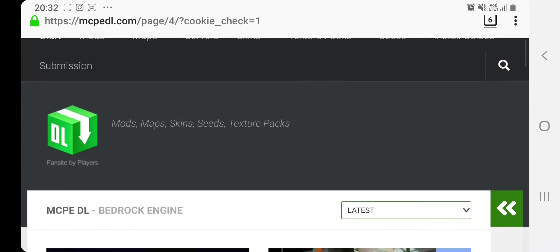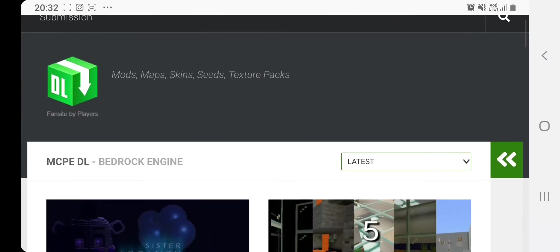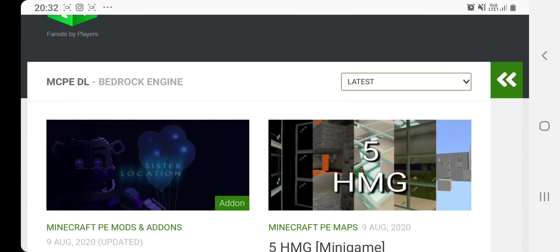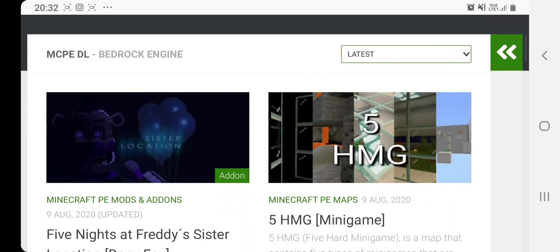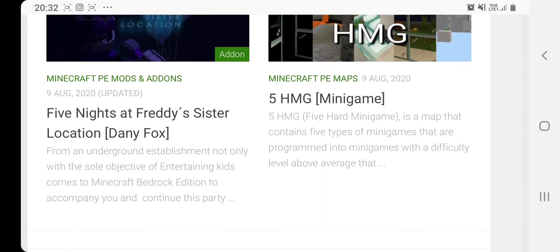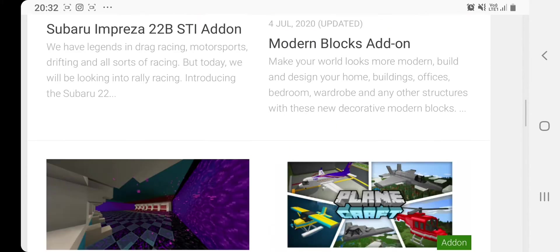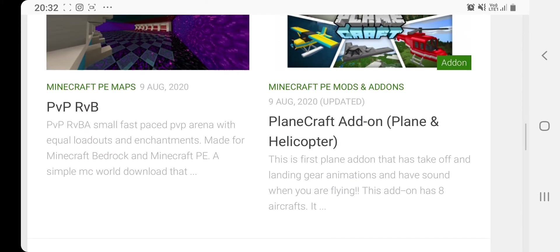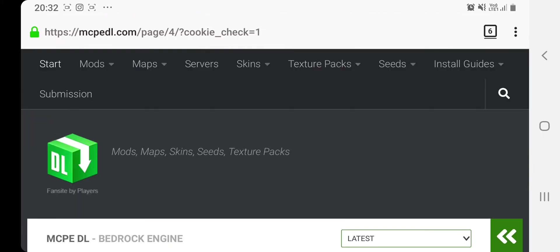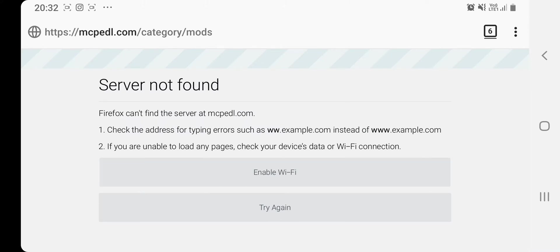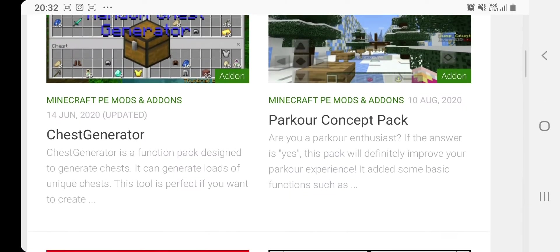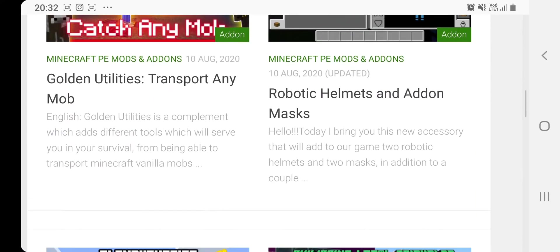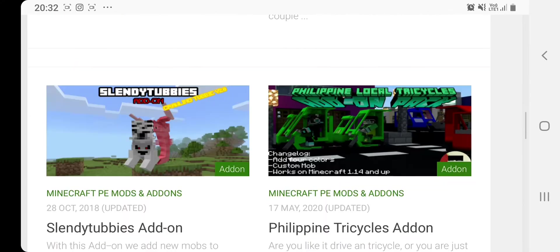What you guys want to do is go to MCPE DL. The link is going to be in the description, so yeah, it's pretty simple. It's a good site. It gives you all these sorts of mods — we've got the Five Nights at Freddy's Sister Location and others. You can just click on one of the items. You can go to the categories, go to the mods section, and it takes you there. As you can see, we've got a whole bunch of mods, like a chest generator and all this sort of stuff.